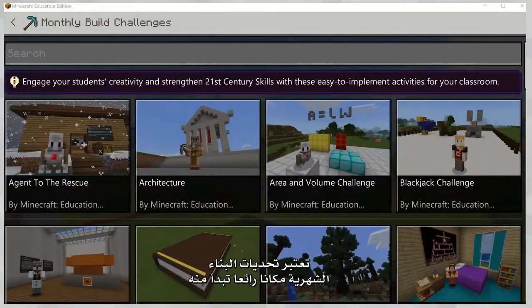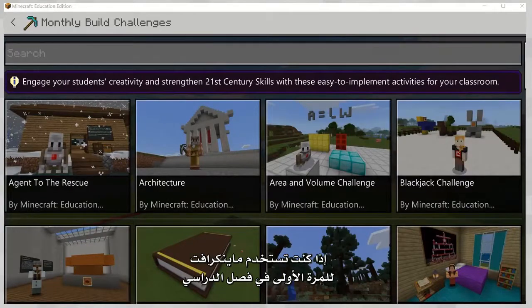The Monthly Build Challenges are a great place to start when you're first learning to use Minecraft in your classroom.